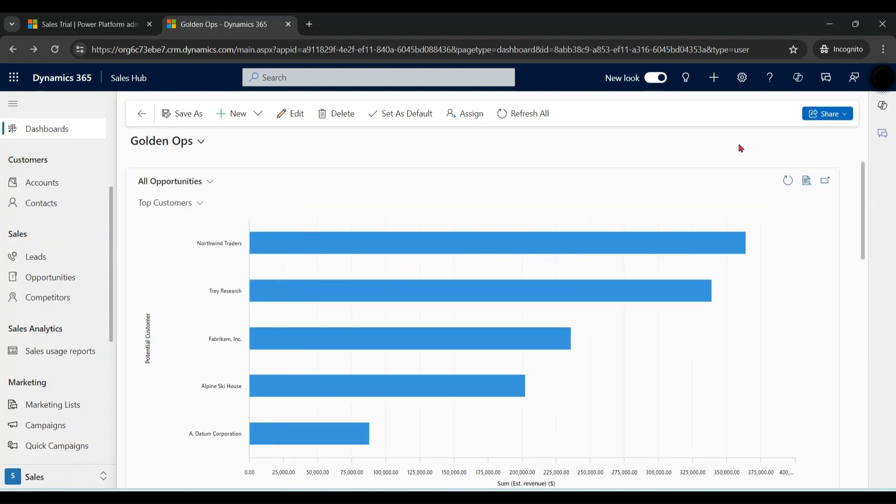So here you learned how to create a personal dashboard which is only visible to you, not to other users. Let's assume a system admin wants to create a dashboard which is visible to all the users. In that case we will go to Power Platform.